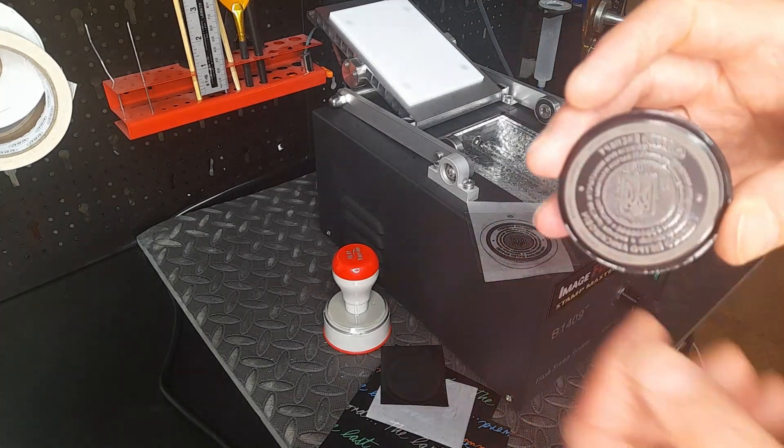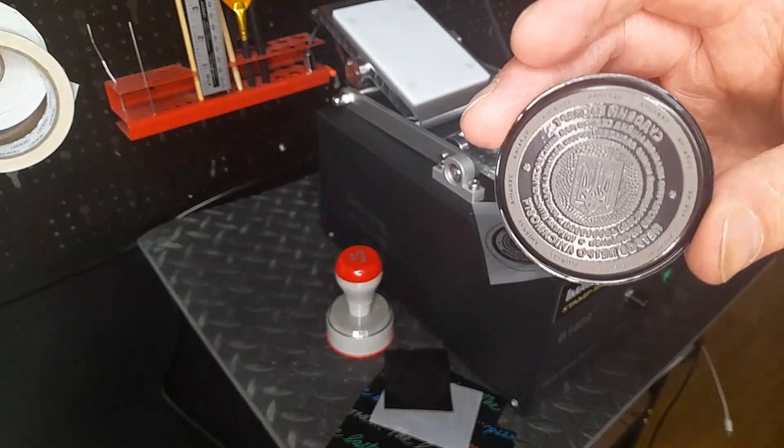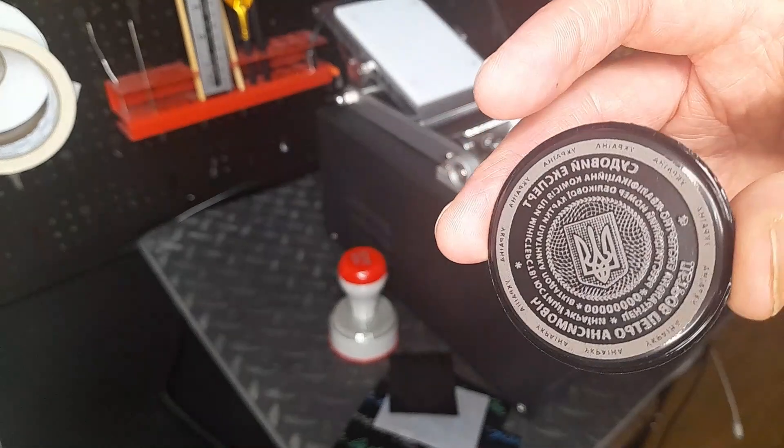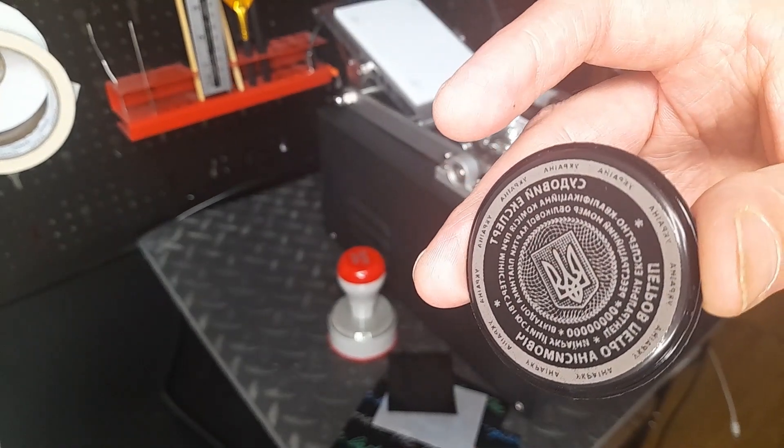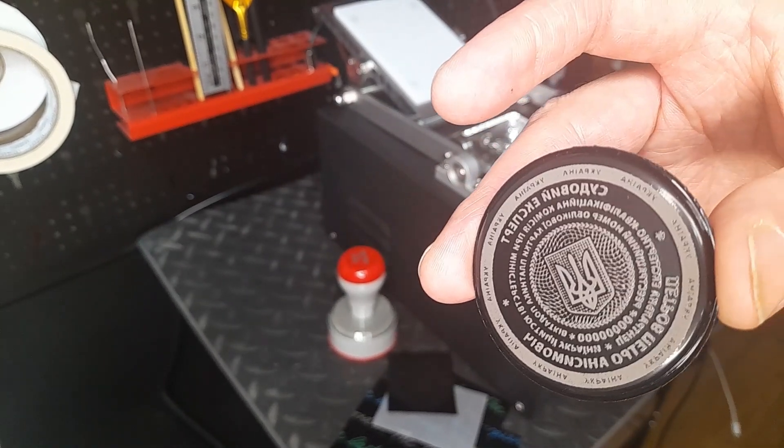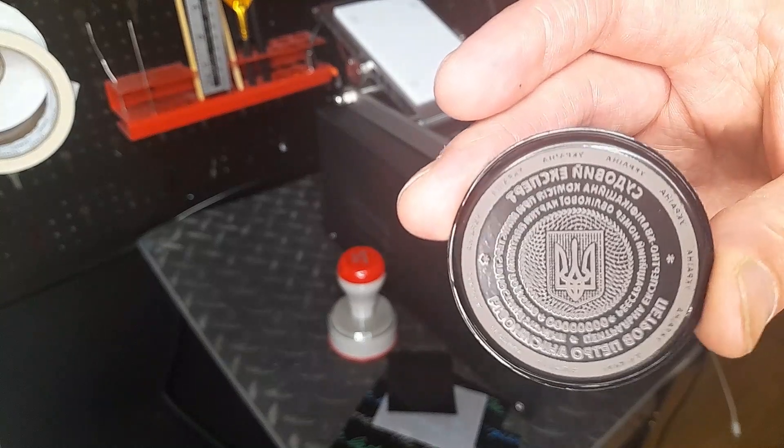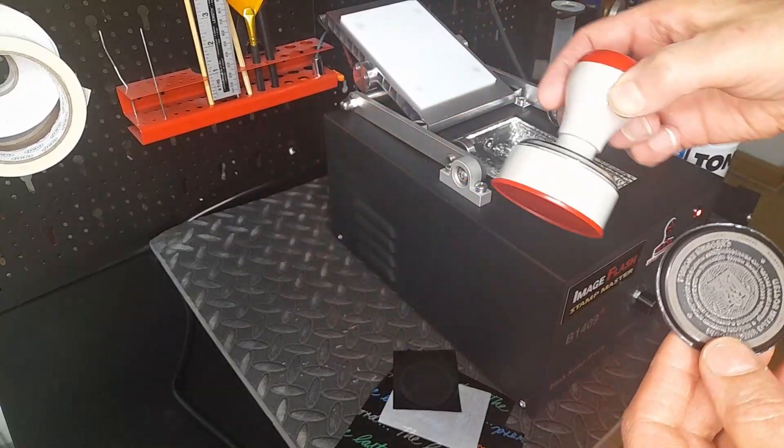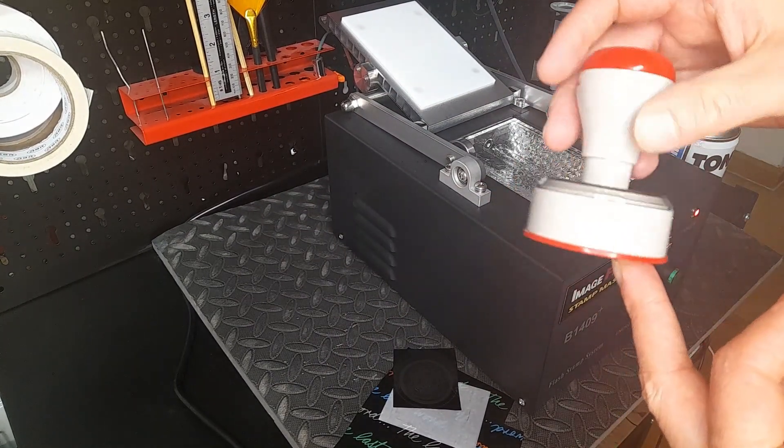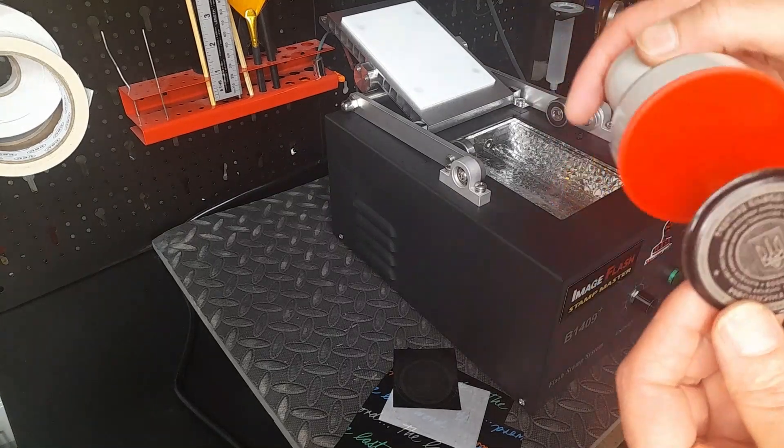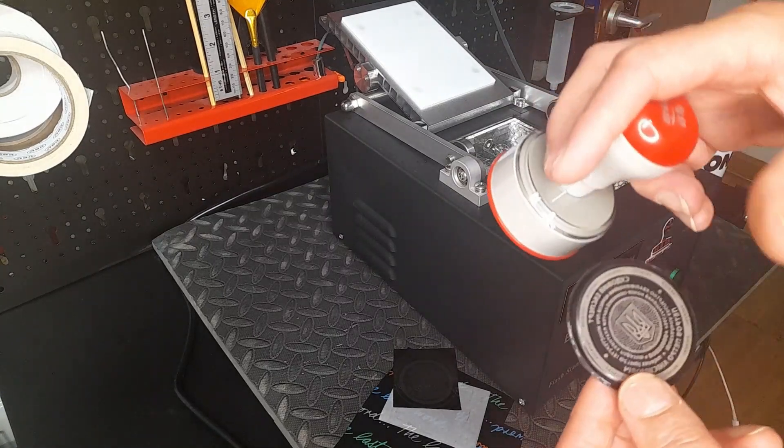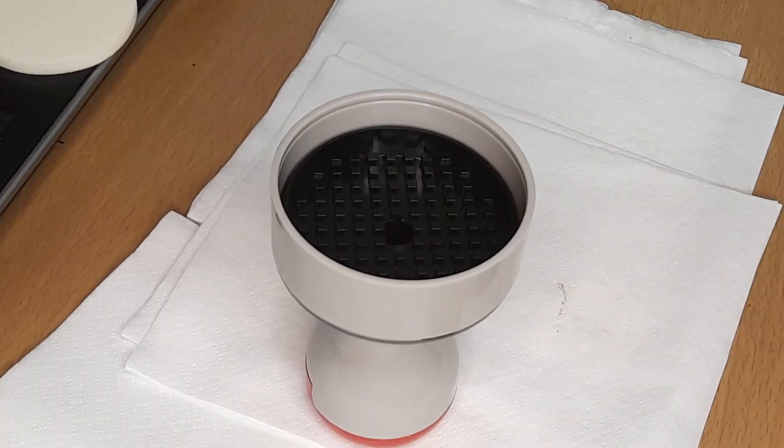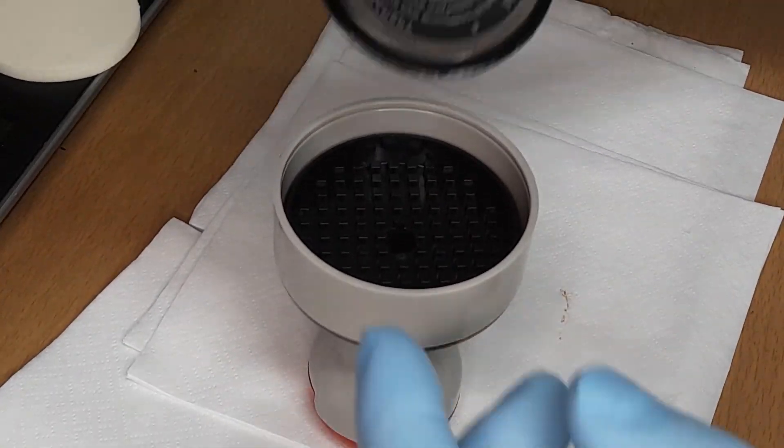Now we have the proper rubber part. You see how beautiful it is - everything done nicely. I'm going to set it up on my stamp machine, the stamp holder.